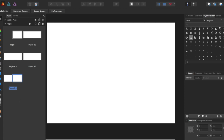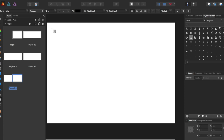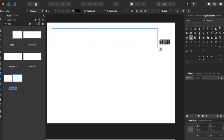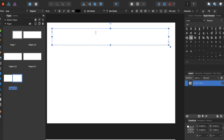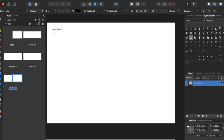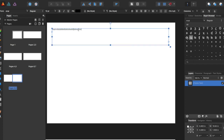So we're going to come over here to the frame text tool, and we're going to make just sort of a large box. We can type in just a bunch of random letters, and you can see it shows up black, and we can now edit the text.